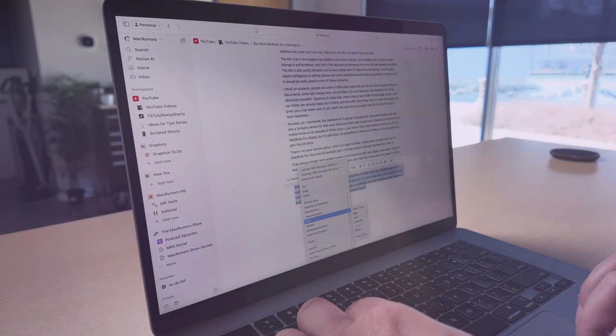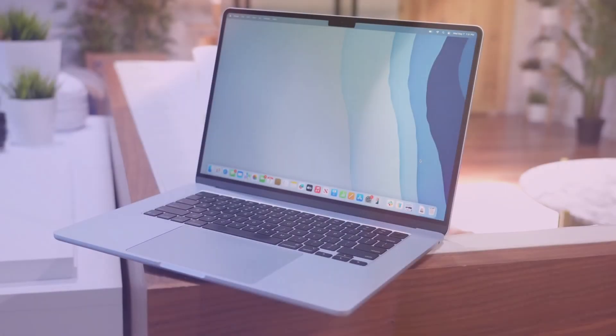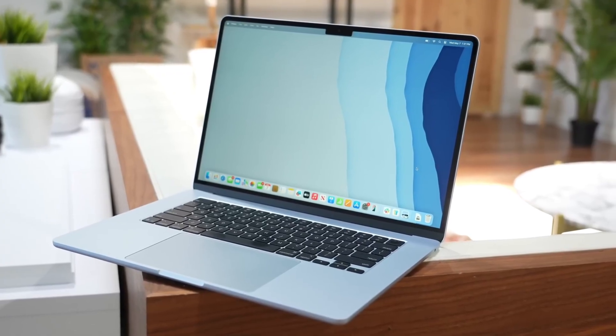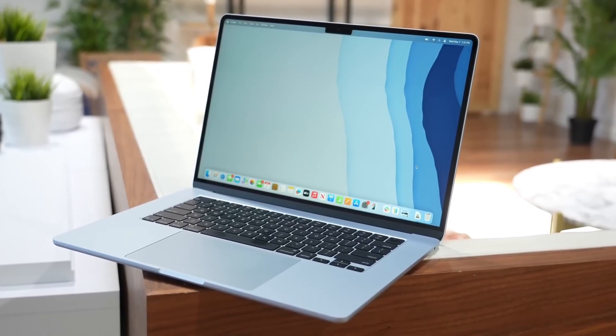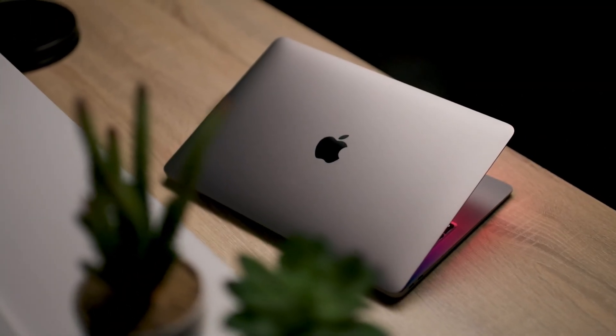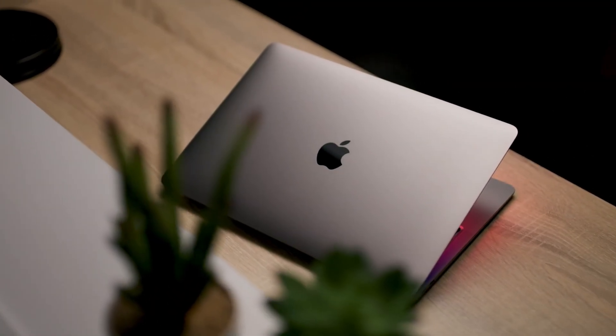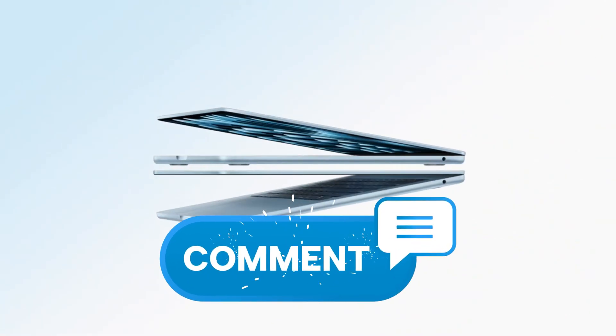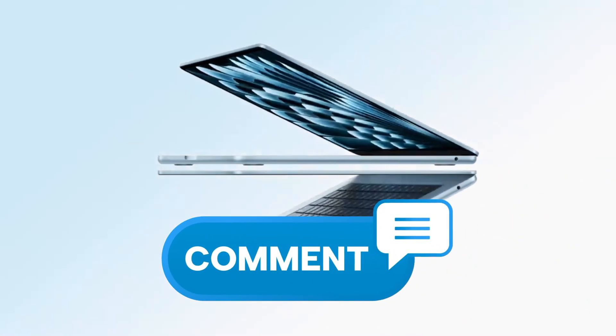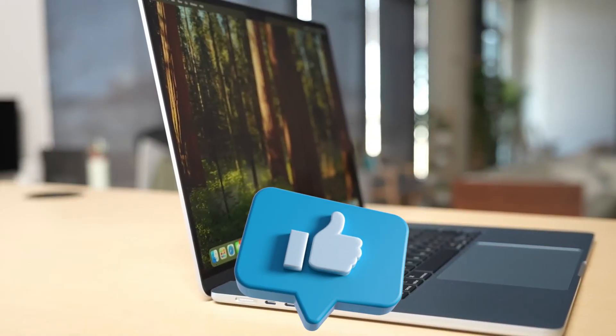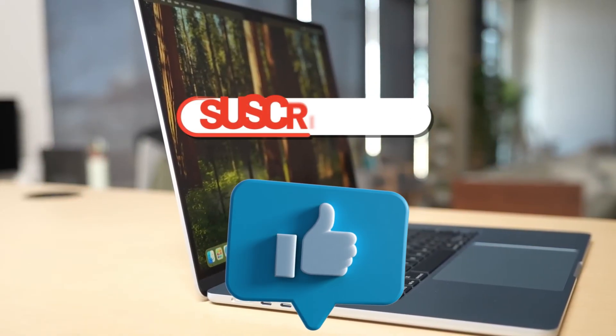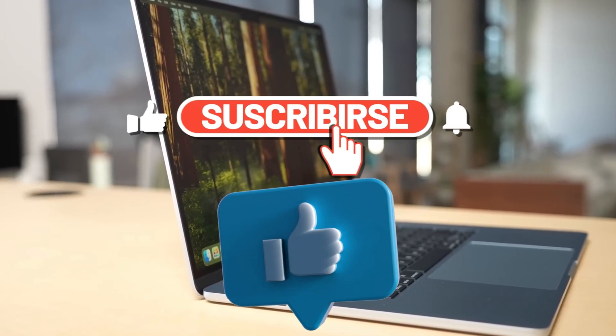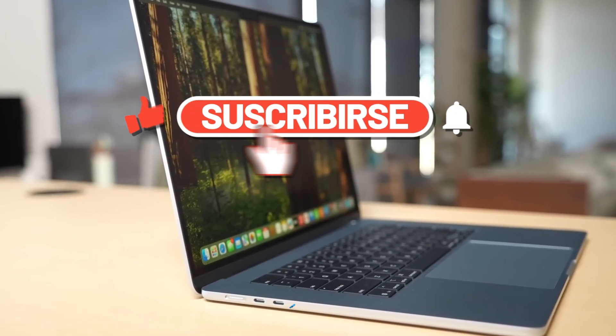Ultimately, the choice depends on your needs and budget. The M1 Pro is still capable, but the M4 offers a significant upgrade. Let me know in the comments below which one of these MacBooks you would choose and why. Don't forget to like this video and subscribe for more tech MacBook comparisons and reviews. Thanks for watching, I'll see you in the next one.